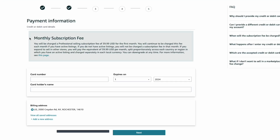The next section is for your monthly subscription fee. Amazon needs a card on file to charge every month for this, so just input your card number, the expiration date, and the cardholder's name, then press next.